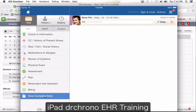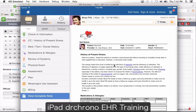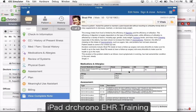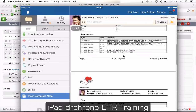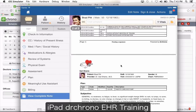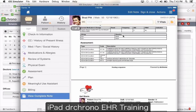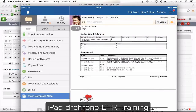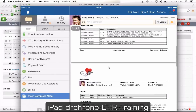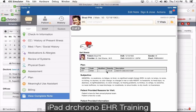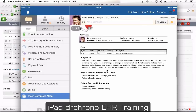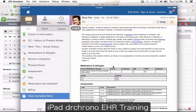When you say view complete note, it brings your note in PDF format with all the information you entered — medications and allergies, codes, vitals — everything in tabular format.